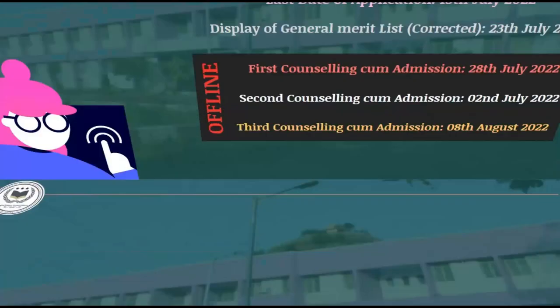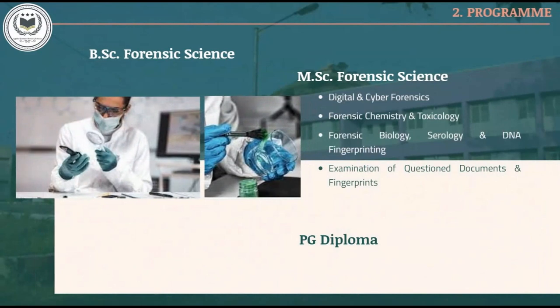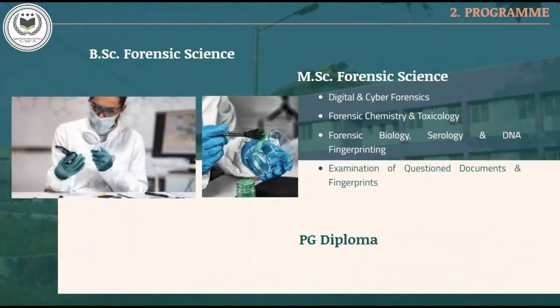Since it is a Government Institute of Forensic Science, it only has Forensic Science courses including B.Sc. in Forensic Science, M.Sc. in Forensic Science, and PG Diploma in Forensic Science.